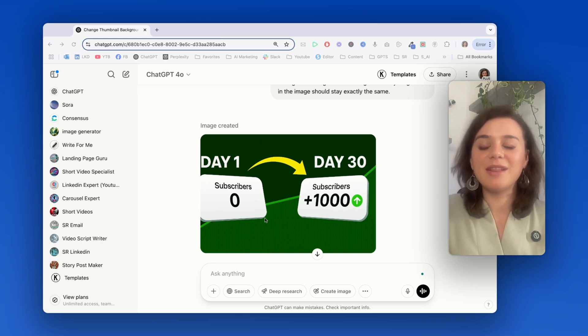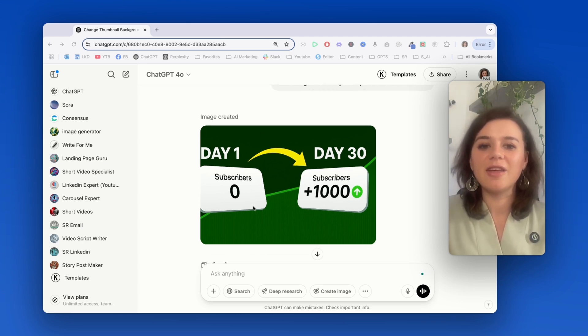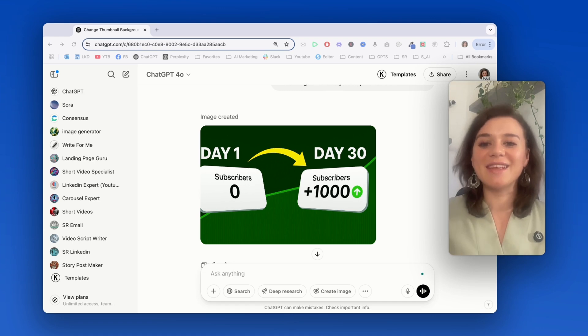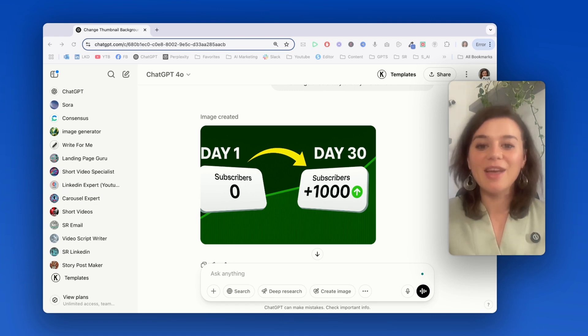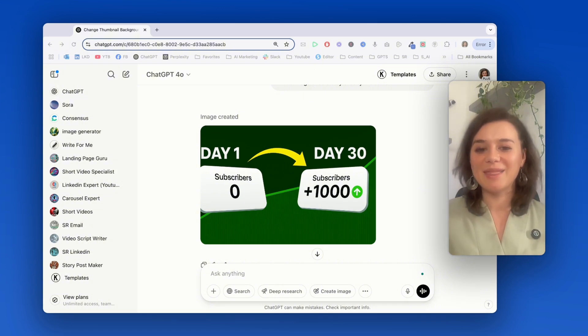That's something I could even actually use. So the text really stays intact. It just mainly changes the colors. That's perfect for quickly testing out different color schemes to see which one of them actually gets more clicks without having to rebuild the entire thumbnail from scratch.